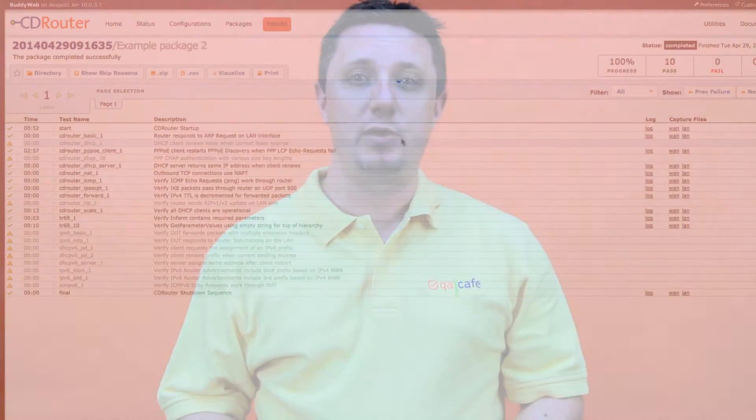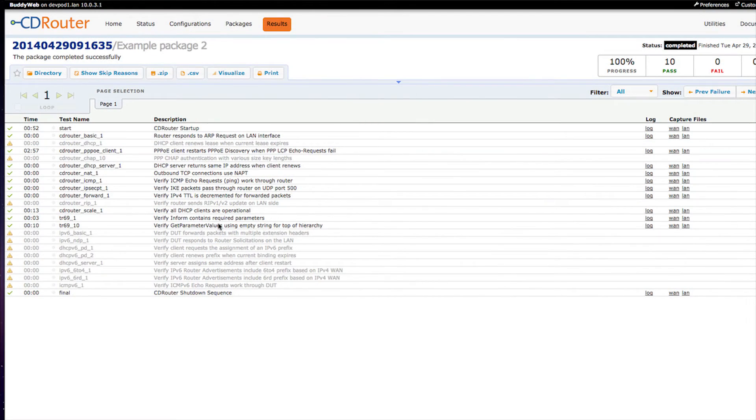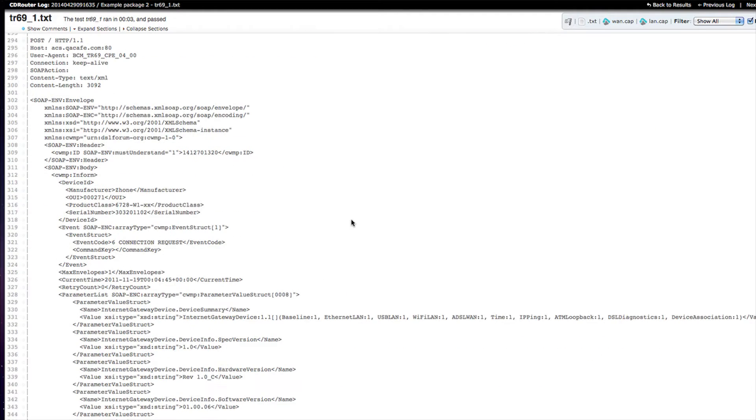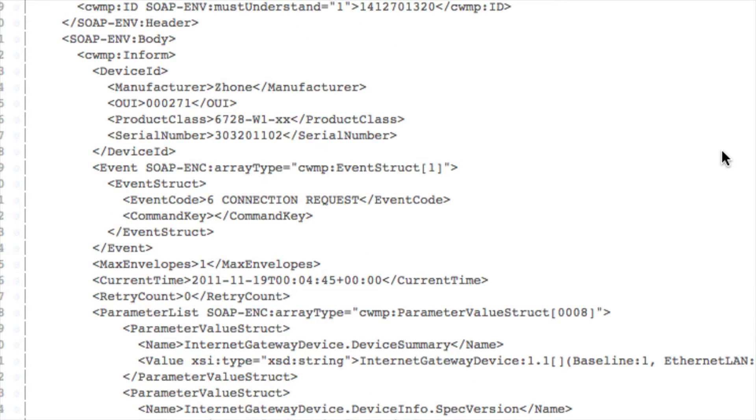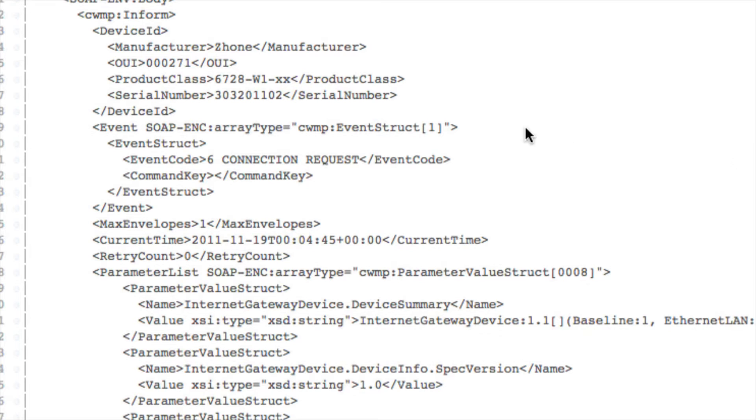Every TR-069 session is initiated by a CPE endpoint on a CPE. These sessions always occur for a specific reason called an event. All of the events that have yet to be delivered to the ACS are contained as arguments in the Inform RPC at the start of every TR-069 session. Here's a CDRouter log of a TR-069 session. You can see that the Inform sent by the CPE contains an array of type event struct. This array contains one or more event codes that tell the ACS why the CPE is making contact.